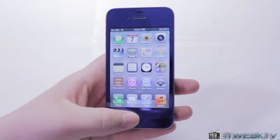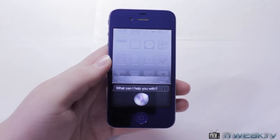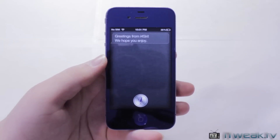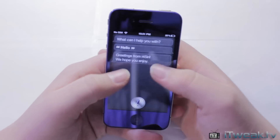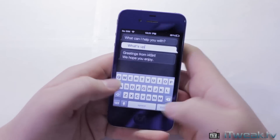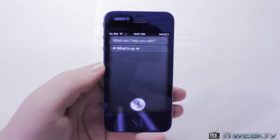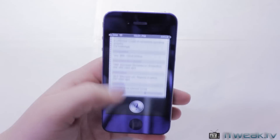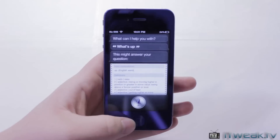We'll get into one of the simplest commands, and that is saying hello. It responds with 'Greetings from i4 Siri.' You can also correct what you said — if you change it to 'What's up,' it will correct itself and return with another response. It actually used Wolfram Alpha there, which I'm not sure why, but Wolfram Alpha is working as well.